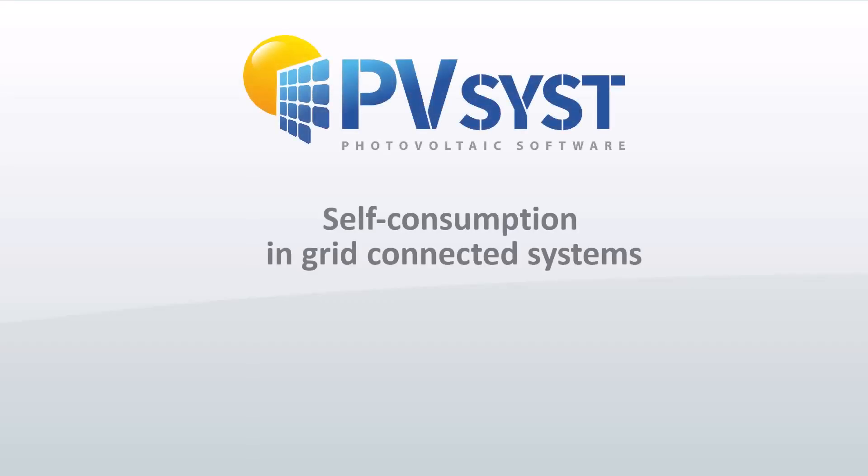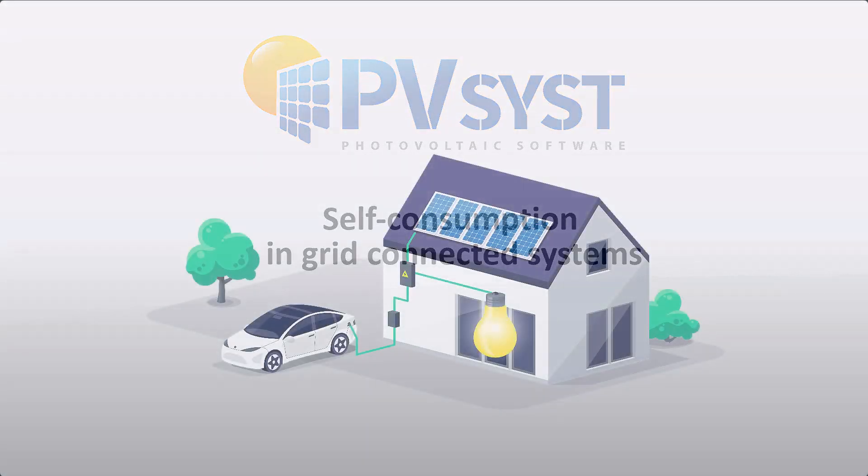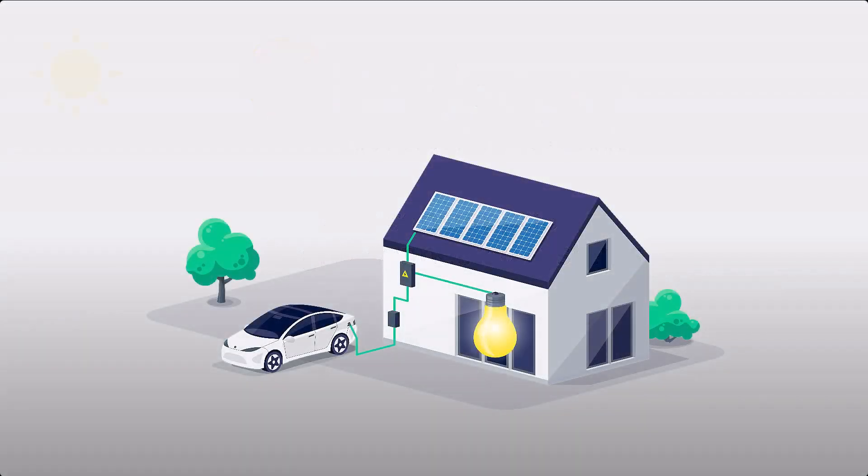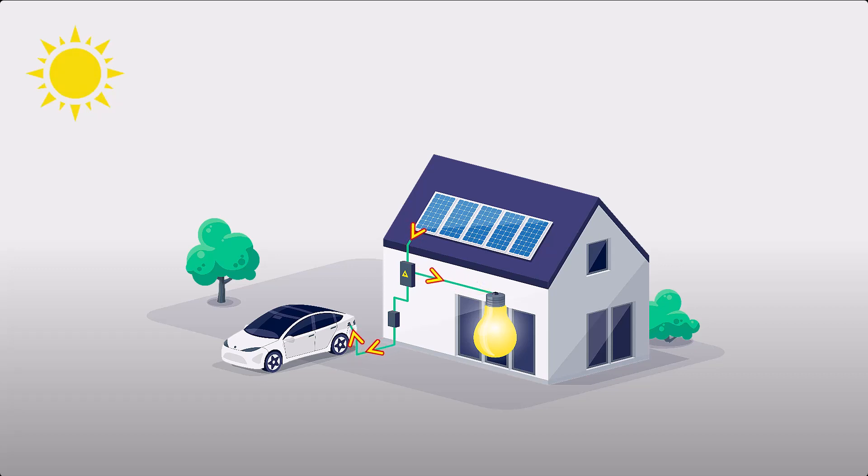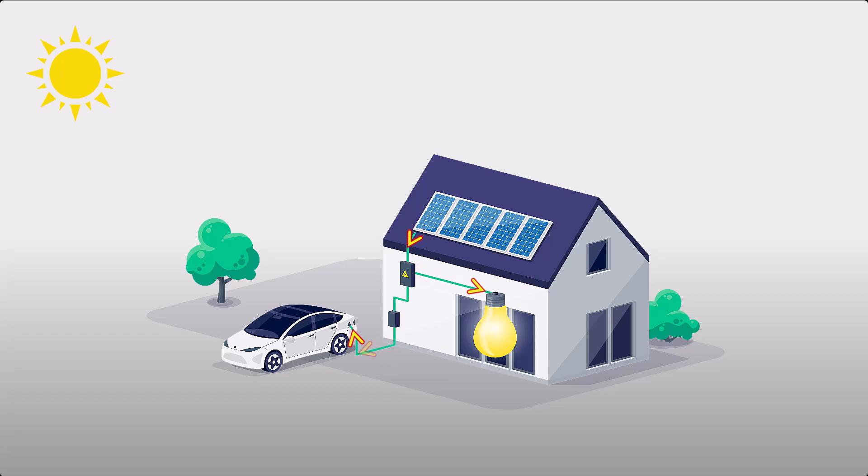In this tutorial we will demonstrate how to define self-consumption in grid-connected systems. The self-consumption in PVSYST allows users to assess how much of the solar energy generated by the PVSYST is consumed locally within the specific building or facility.